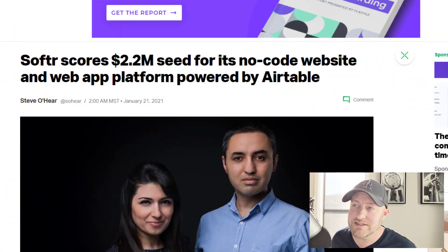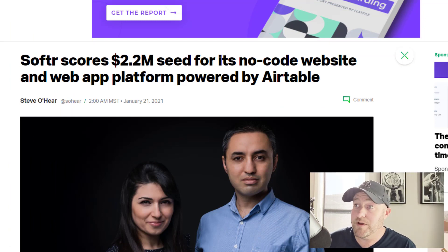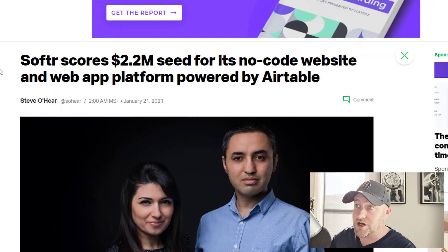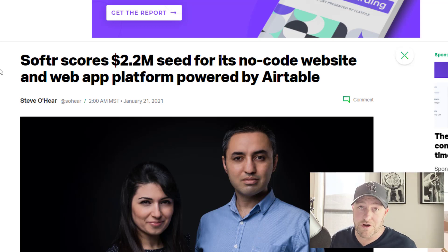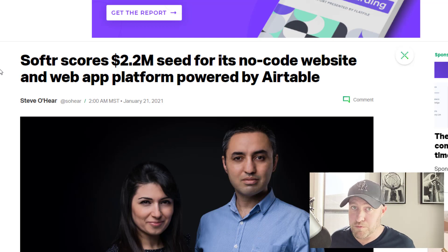But without further ado, let's just launch right into my screen and I want to talk about Softr. You see here, this was just a couple of weeks ago that we received word that Softr scored a $2.2 million seed round for its no-code website and web app platform. Now this is a really big deal.